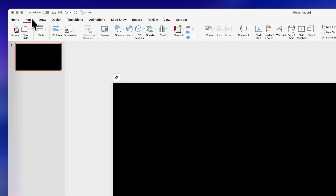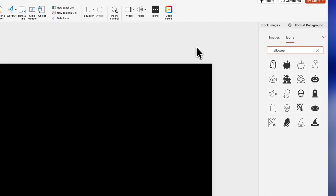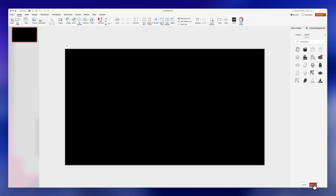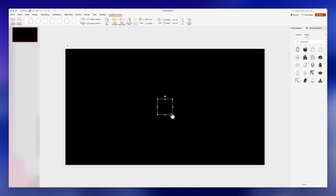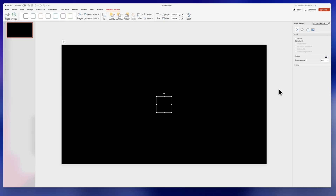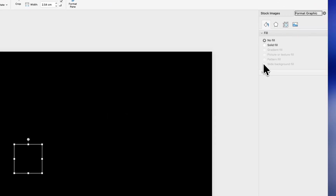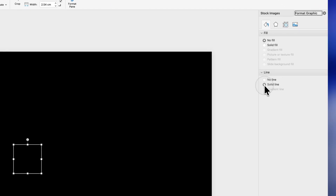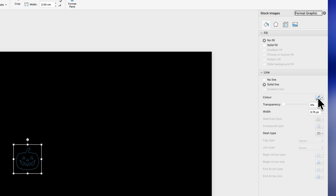Let's start with the first one, which is the neon effect. I just changed the background color of the slide to black, then click on Insert and then Icons. You'll get this panel on the right-hand side to search for an icon. I'll insert this cute little pumpkin because it's almost Halloween, but you can use whatever icon you like. Then right-click on it and select Format Graphic to get this panel, and here we're going to get rid of the fill and select an outline — just click on Solid Line.